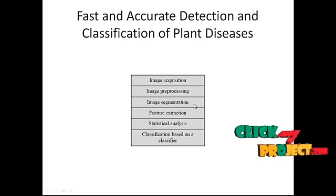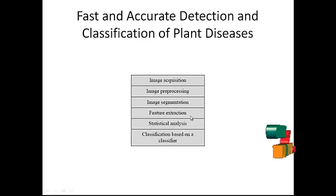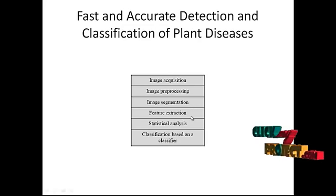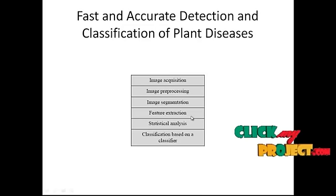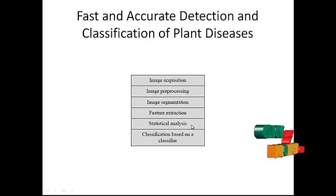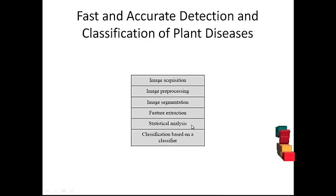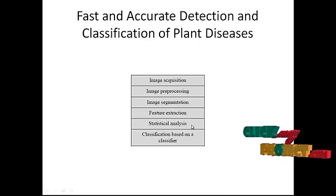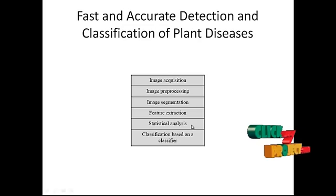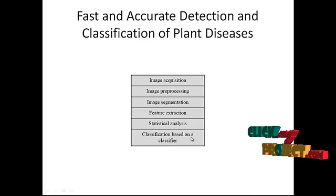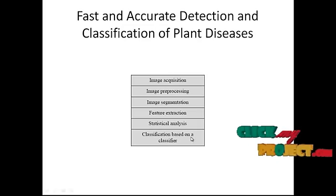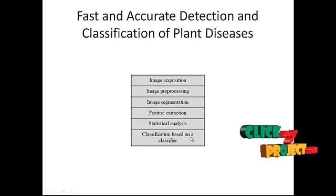GLCM function is used to calculate the features. The extracted features are given to neural network for identifying the disease. The neural network trains the input and classifies the output correspondingly.